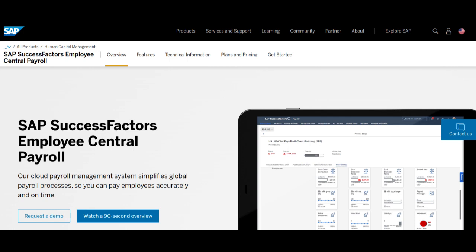SuccessFactors ATS Applicant Tracking System offers a comprehensive suite of tools designed to streamline and optimize the talent acquisition process for organizations.